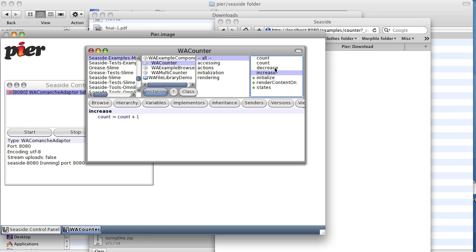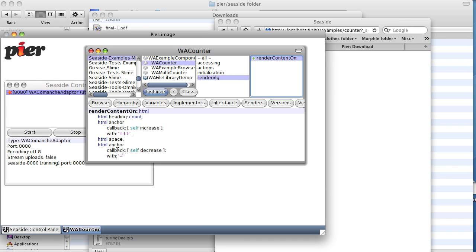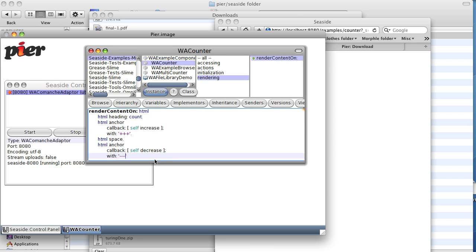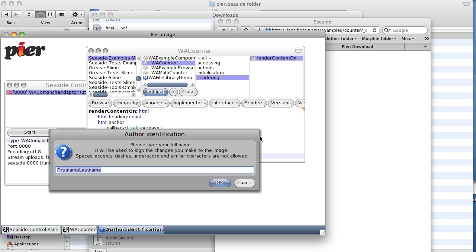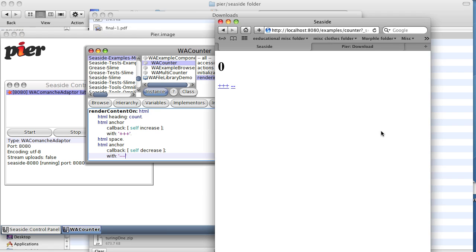Likewise, we could go to the decrease method, which says count equals count minus one. Then go back to rendering and say minus minus, save it, and refresh again. And sure enough, we click the minus minus minus link and it subtracts one.